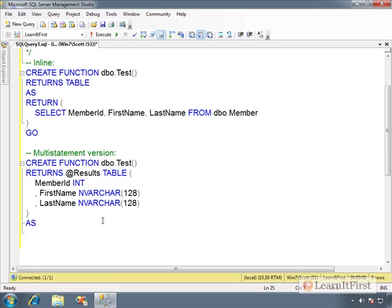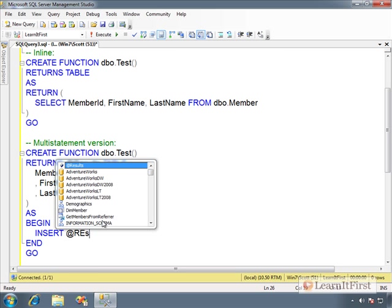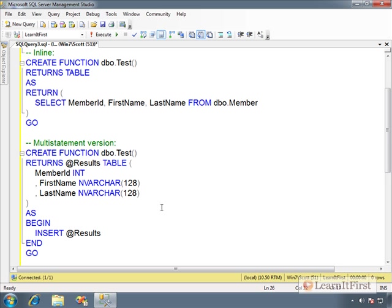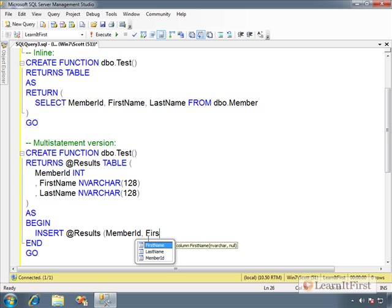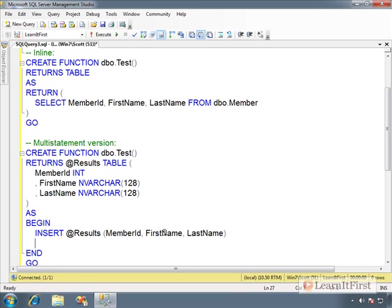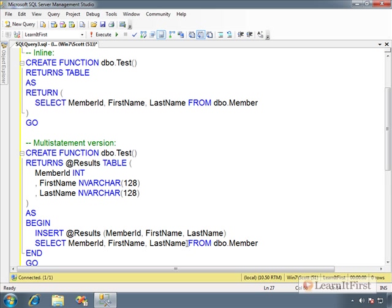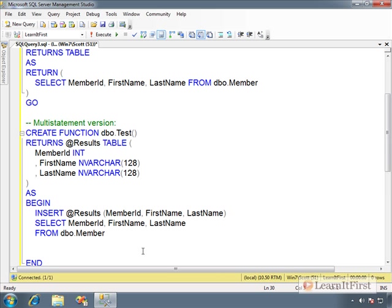Now, again, we're back to begin and end as required syntax. I'll summarize the syntax here in just a second between the functions. Let me just show you here. Now, I have to insert into the results table. So now I'll put it into the member ID, the first name. You see, it's picking up this column list here because that's what it's declared. And last name. And now I can select, I could just copy this same query right there.